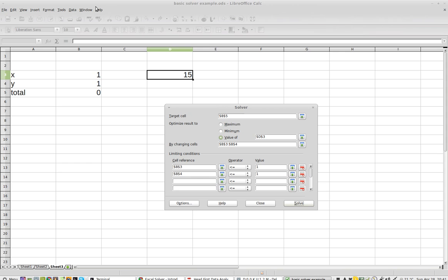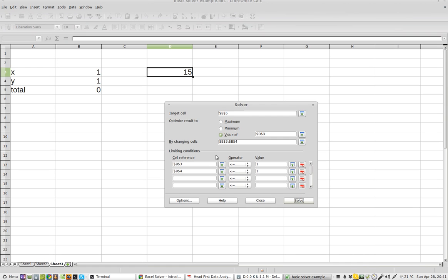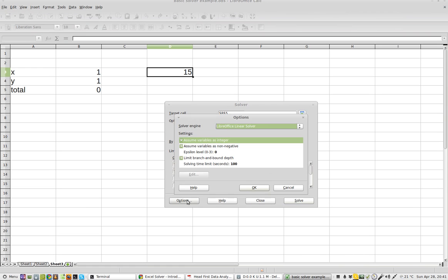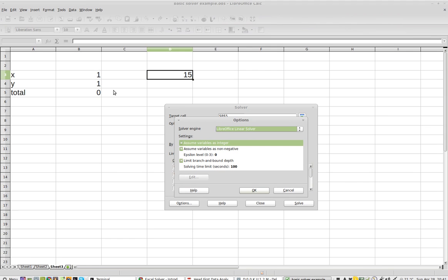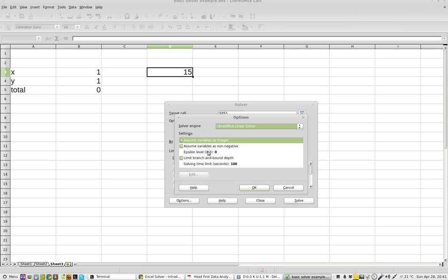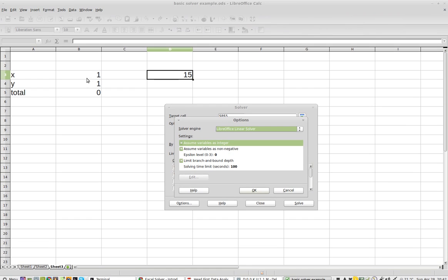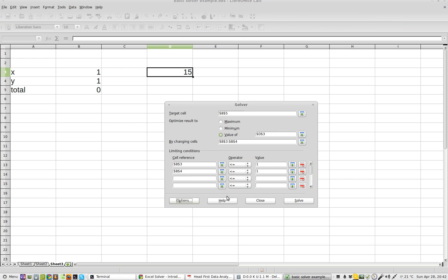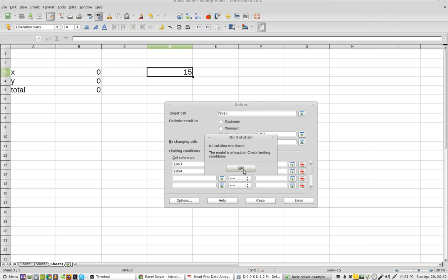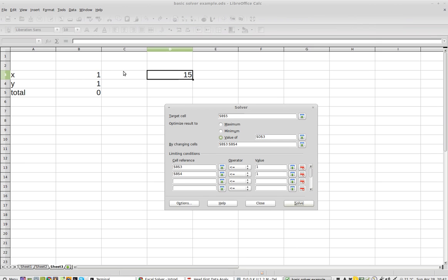This is LibreOffice 3.5. I'm using, yeah, variables are integers. Variables are non-negative. And limit branch and bound depth, you know, by 100. Variables as integers, that's correct. Assume variables as non-negative, that's correct. Okay, so when I click solve, why is this not solvable?